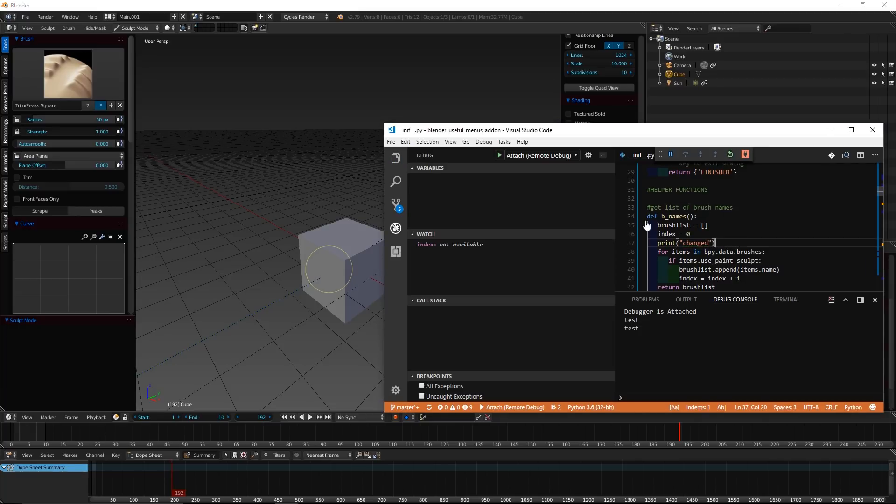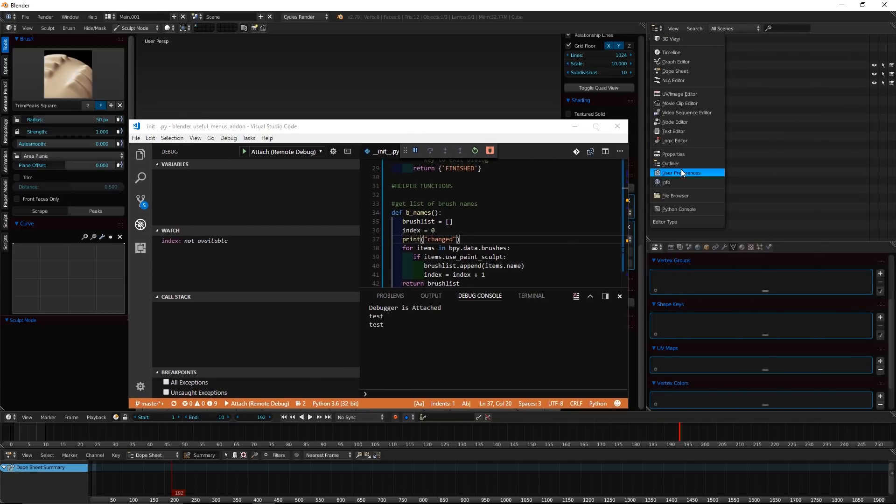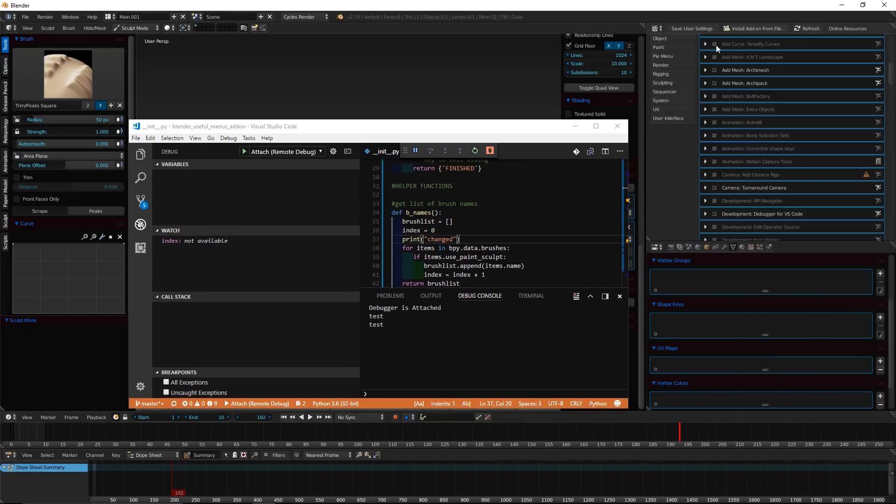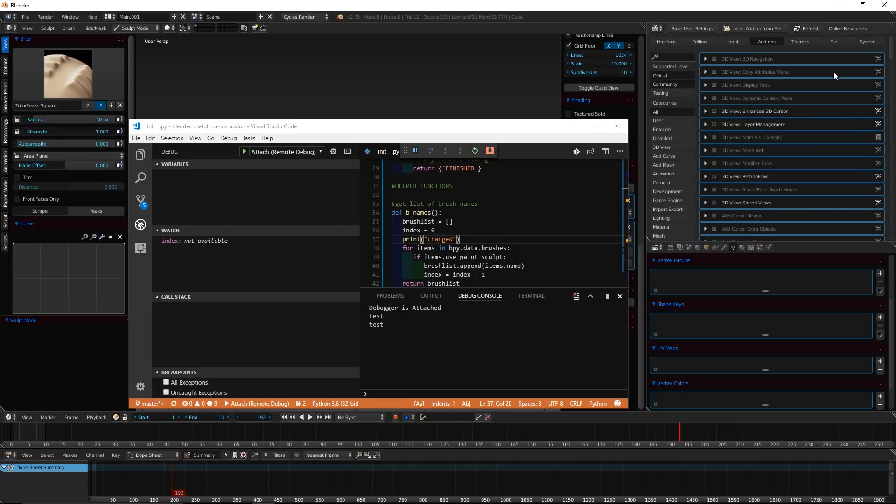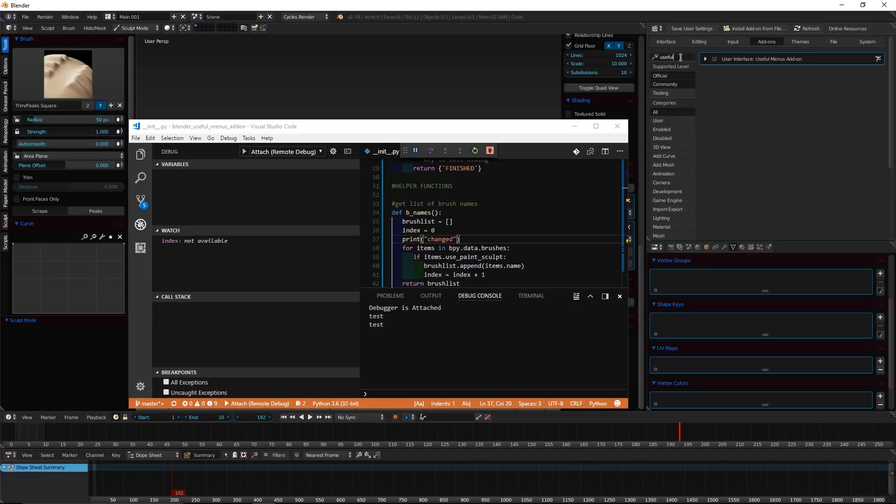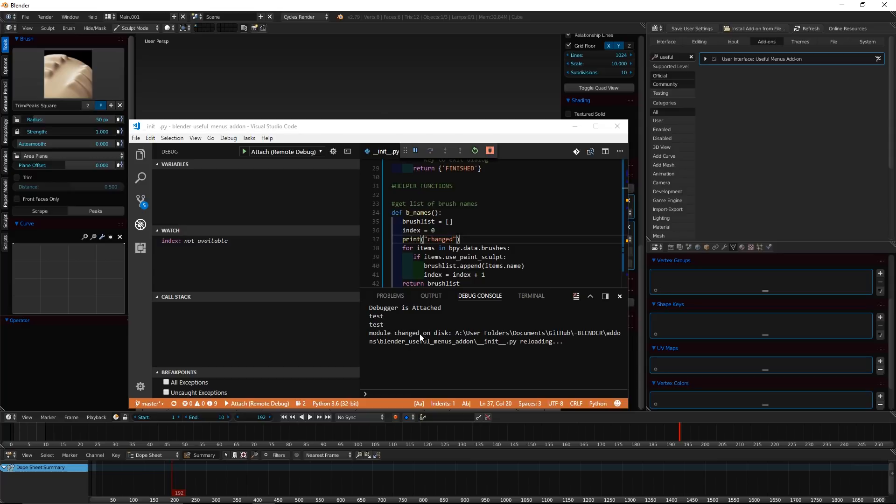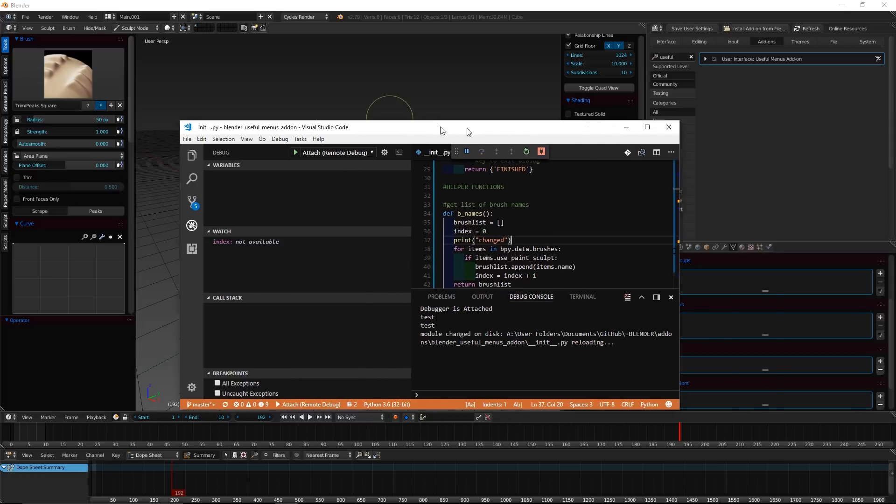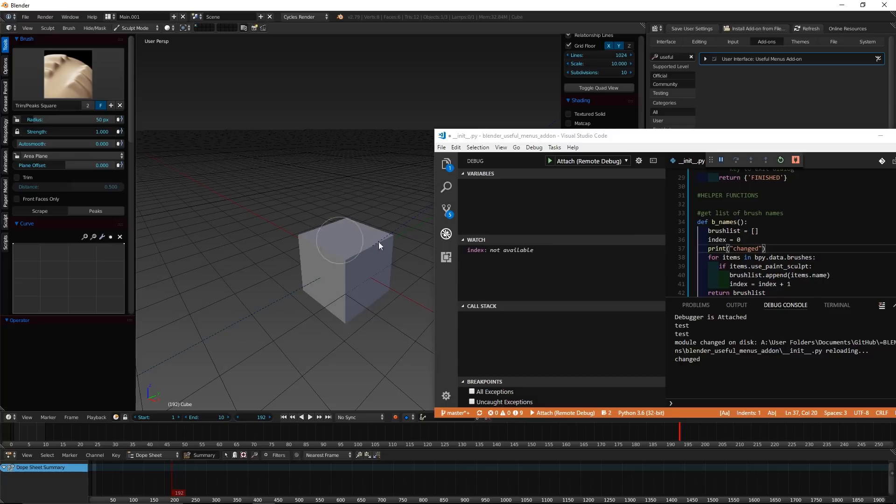So, to get Blender to reload the add-on, you should keep user preferences, add-ons, you should keep this panel handy, and then search for add-on. Mine is called Useful Menus. And I'm going to disable that, and then enable it again. So, now it says module changed on disk. Now, when I press my shortcut, it'll print changed over here.